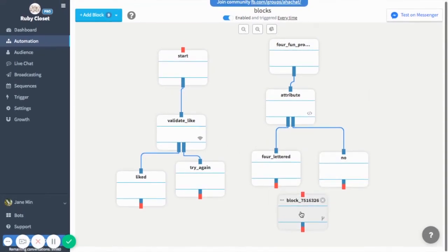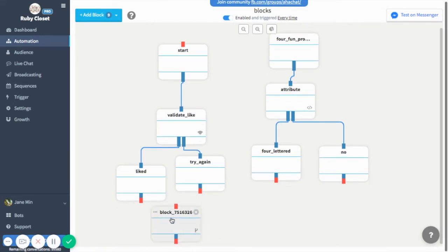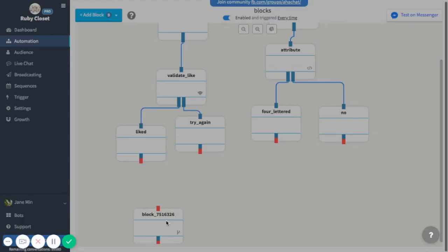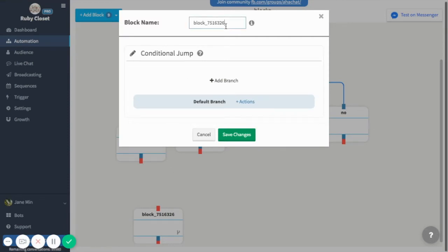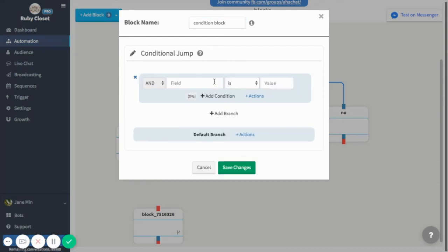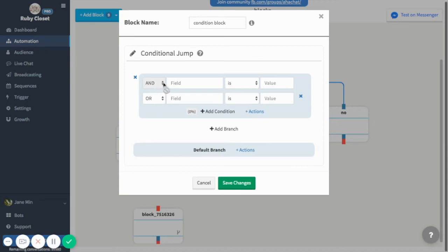Now for the condition block. In the conditional jump you can set how the bot decides which branch to take. Add a branch and add a condition to see the options. If you set AND, it will activate and perform both actions you set. If you choose OR, it will perform either of the two functions you set.